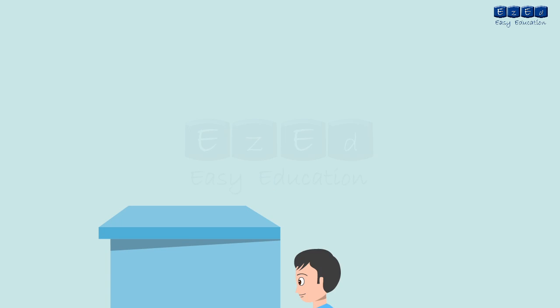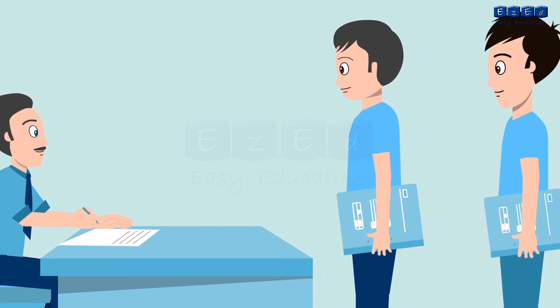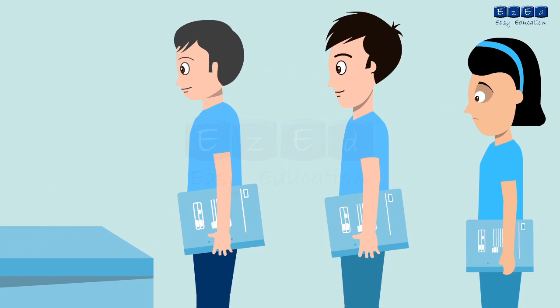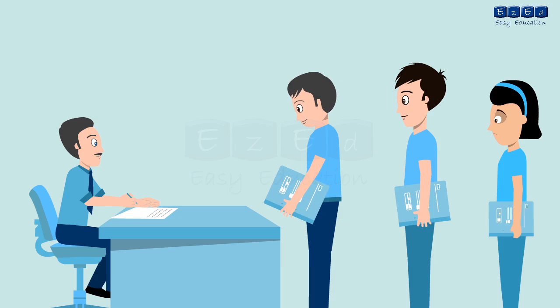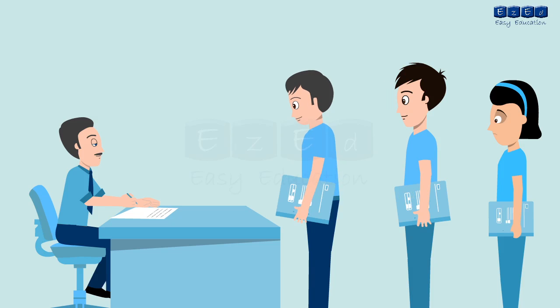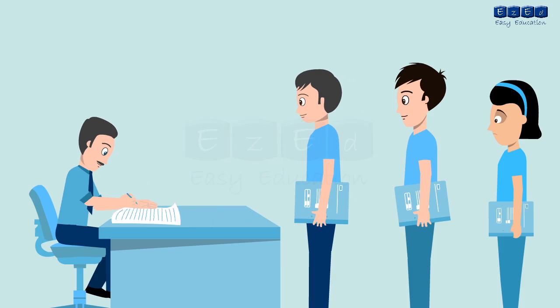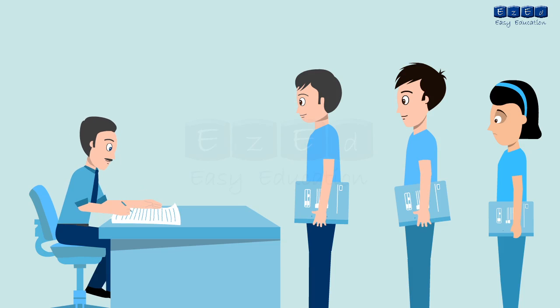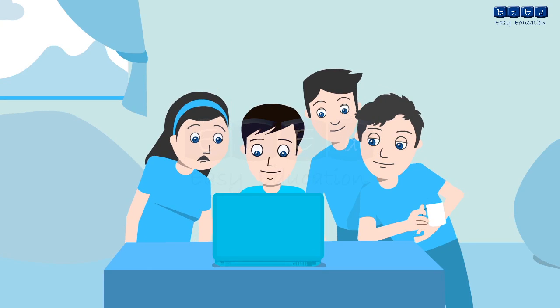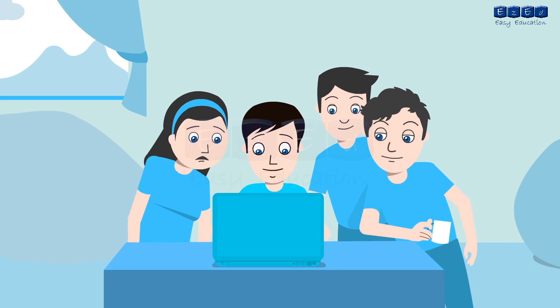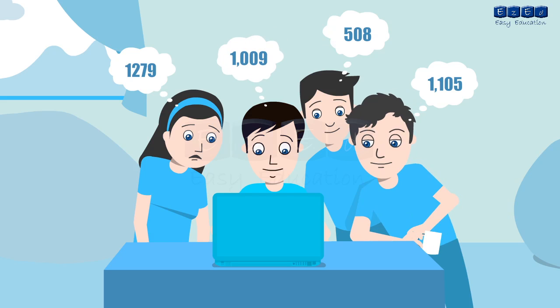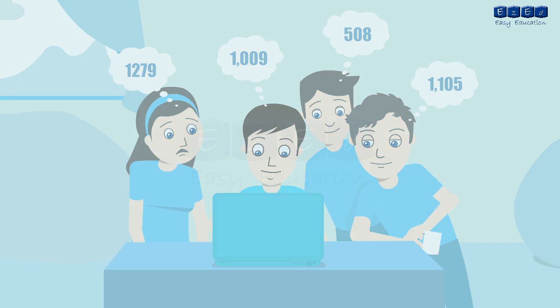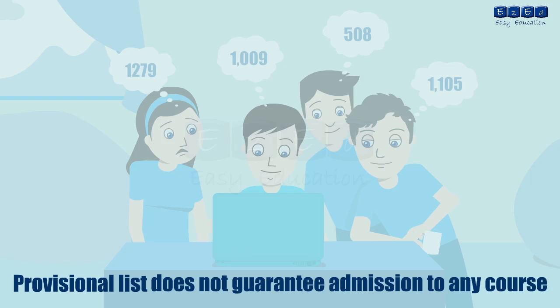In the next stage, the candidate will report to any of the convenient ARCs along with the printed copy of the application form and the attested copies of the required documents. The candidate should also carry the required original documents for verification. At the ARC, the candidate must verify the information and required original documents and collect an acknowledgement come receipt letter which will have the particulars of the candidate's profile and other important instructions. Then, a provisional list for all the candidates will be displayed on the website and at the ARCs. It only gives the relative position of the candidate and does not guarantee admission to any course.